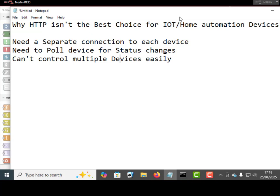Another one: you need to poll the device for status changes. Because of the way HTTP works, you need to send the command and get the data back from that device. And as I said previously, you need to do that at regular intervals to be regularly updated about the status of that device, whereas MQTT uses the publish-subscribe model and it publishes the state change immediately as it changes.